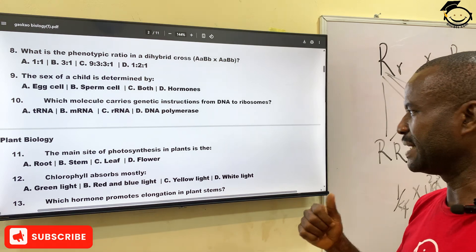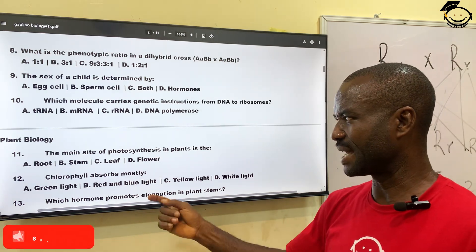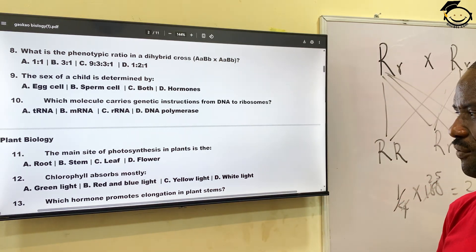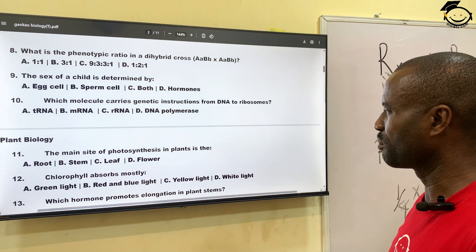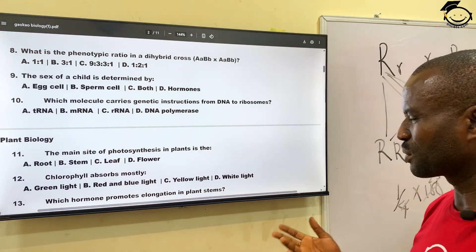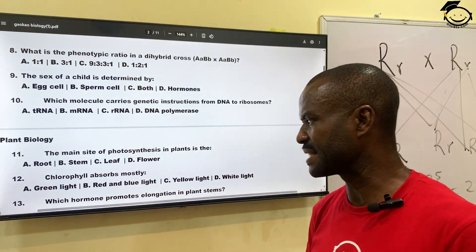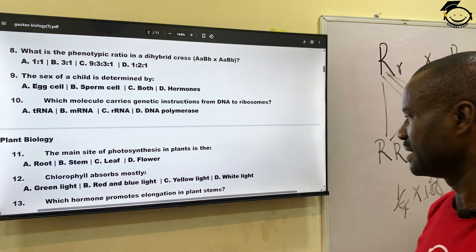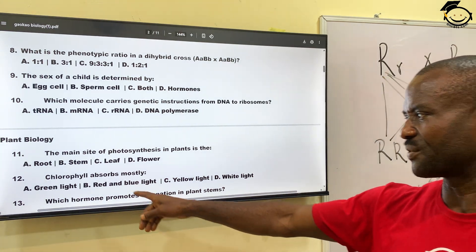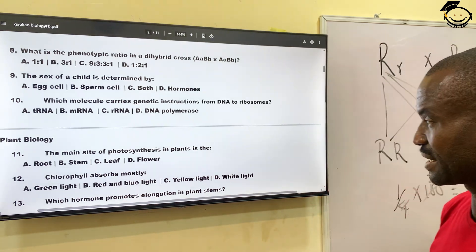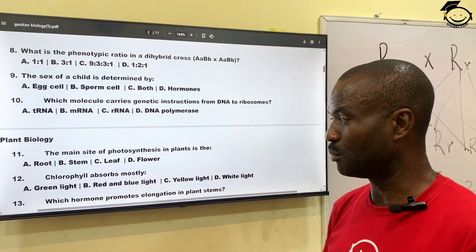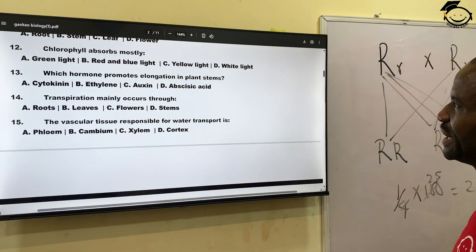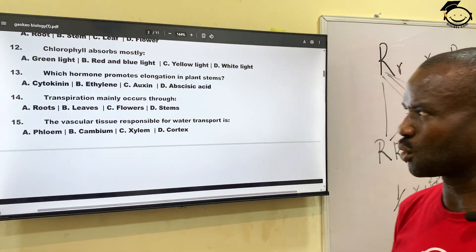Number eleven: the main site of photosynthesis in plants — where does photosynthesis occur in plants? A, roots; B, stem; C, leaf; and D, flower. The correct answer is the leaf — photosynthesis takes place in the leaf. Number twelve: chlorophyll absorbs mostly which color? A, green light; B, red and blue light; C, yellow light; D, white light. The correct answer is red and blue light.